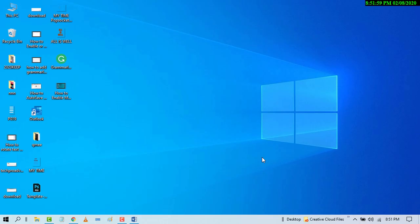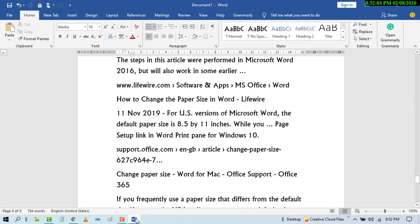So first of all, open MS Word. Now select the text area where you want to underline.